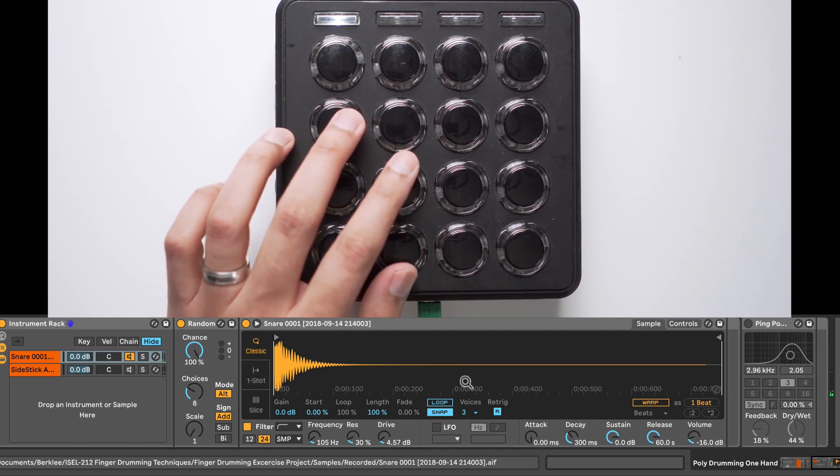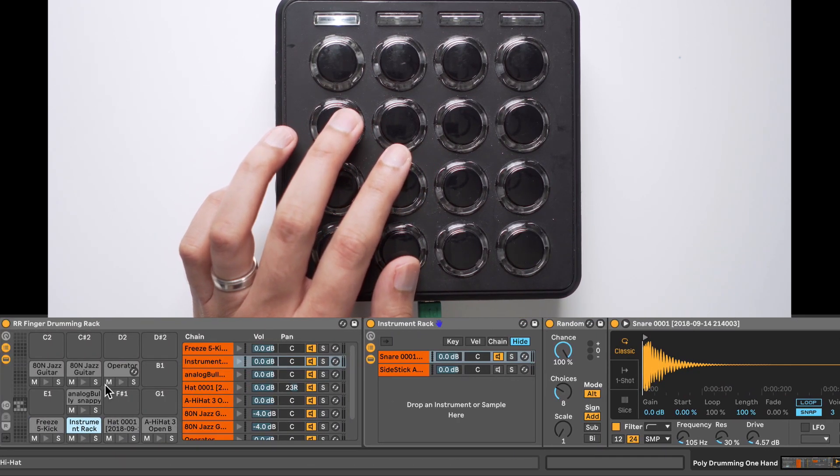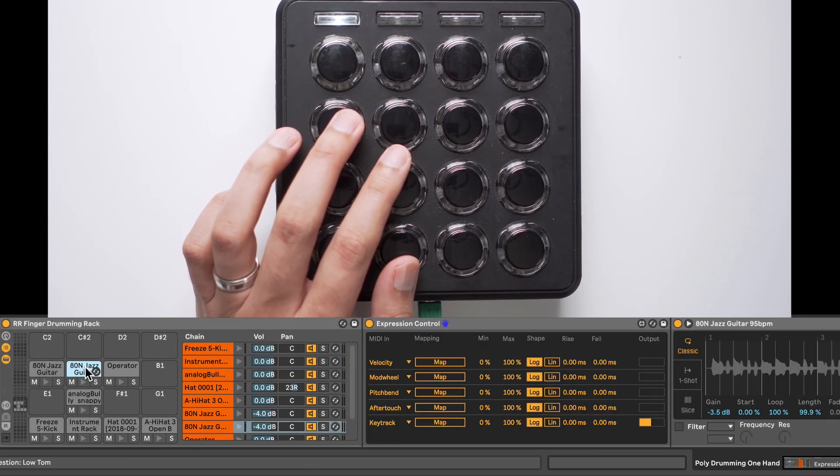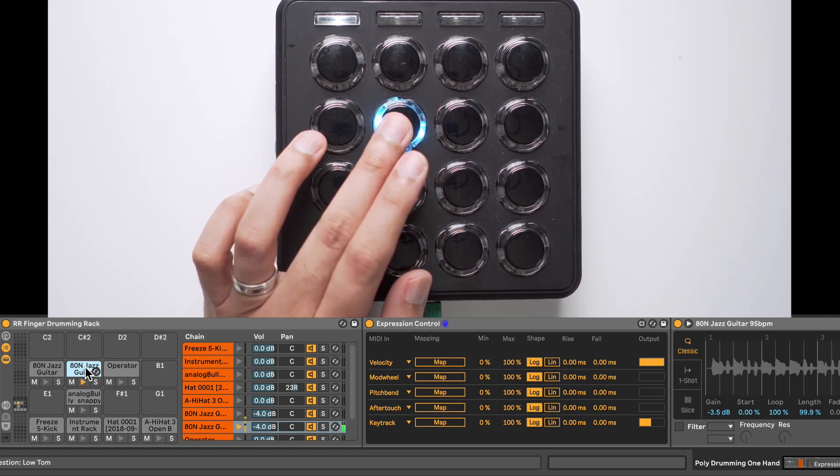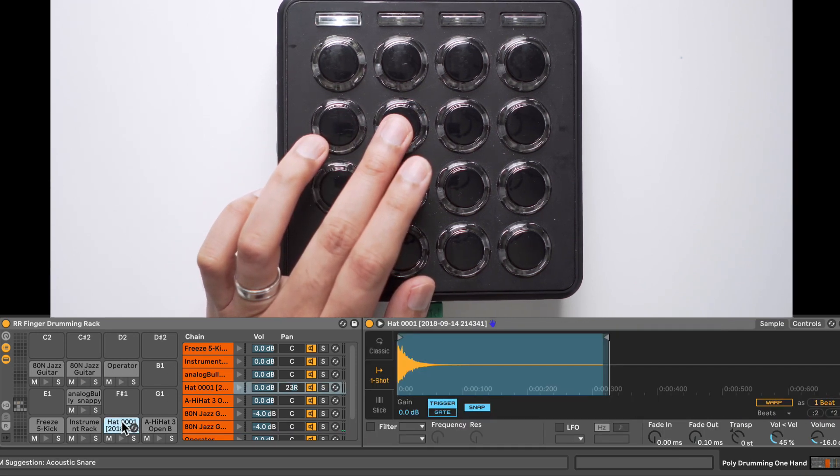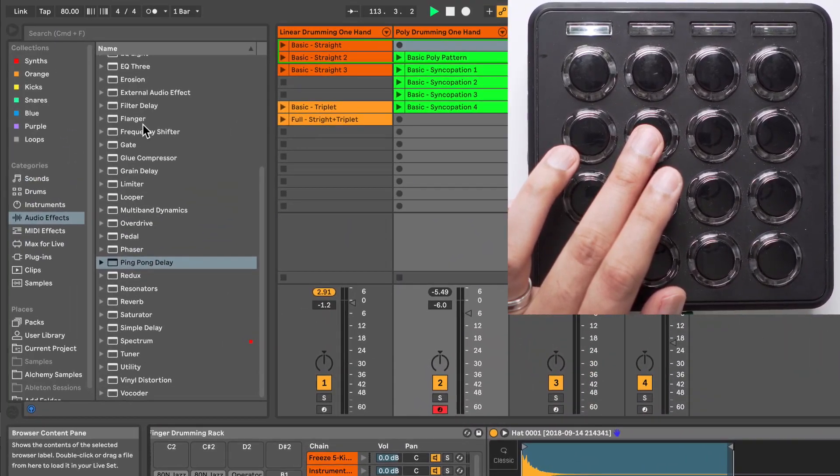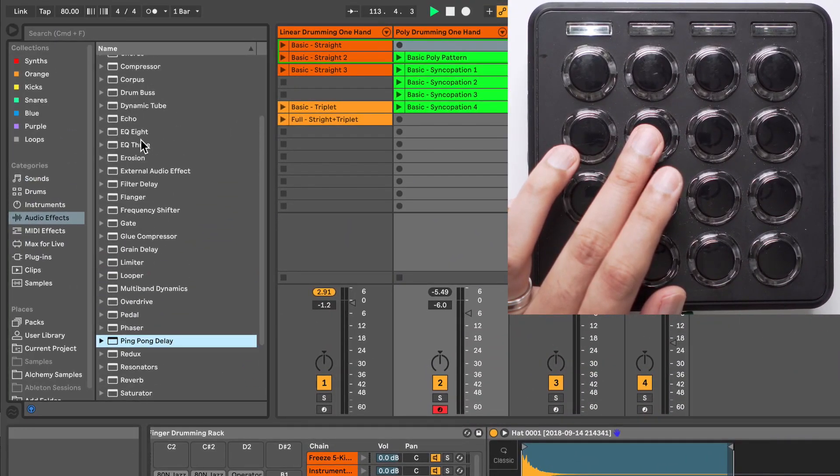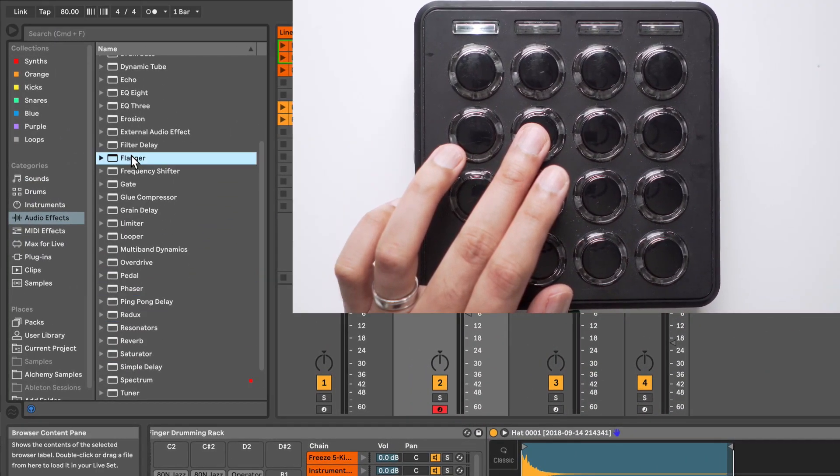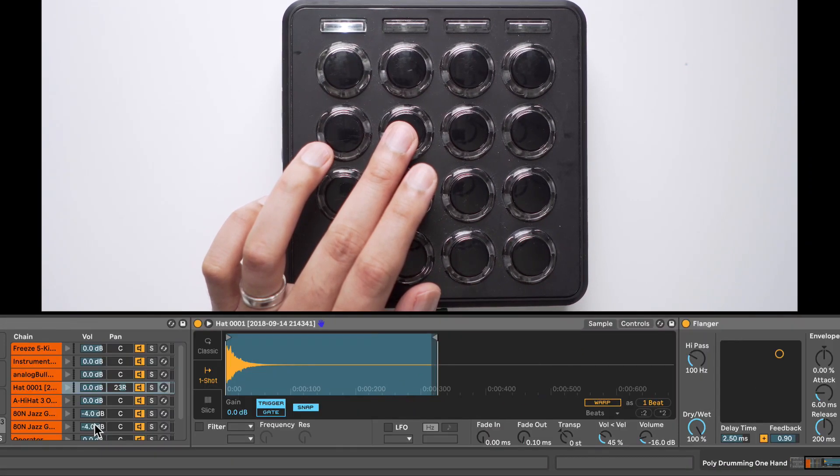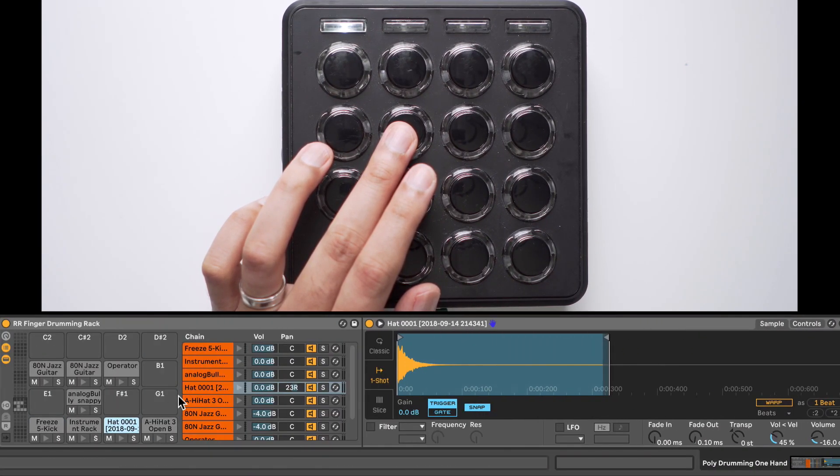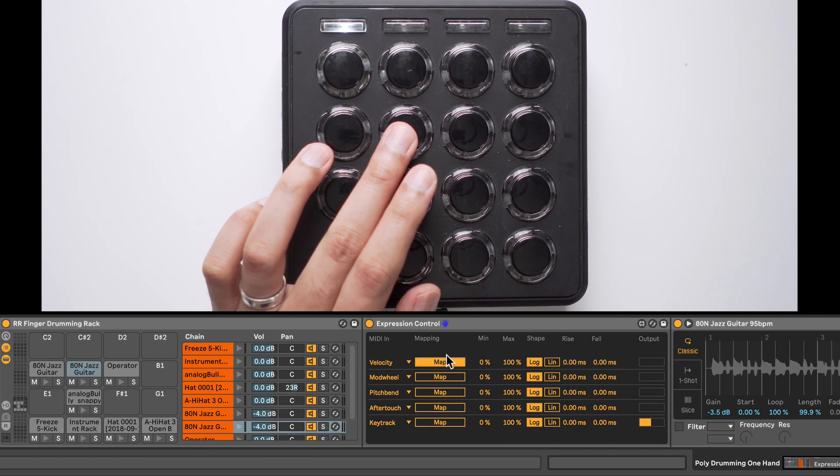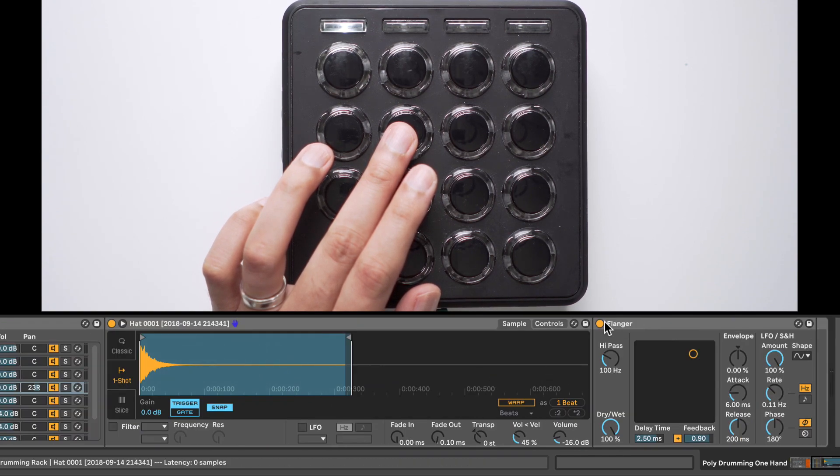All right, so let's do a few more. We have that second Jazz Guitar Sample. So for this one, I wanted to activate an effect on the Hi-Hat. How about a Flanger? So I'll drag this Flanger effect on the Hi-Hat cell, and back on the second Jazz Guitar Sample. Click on Map next to Velocity, and then click on the Flanger, and now it's mapped.